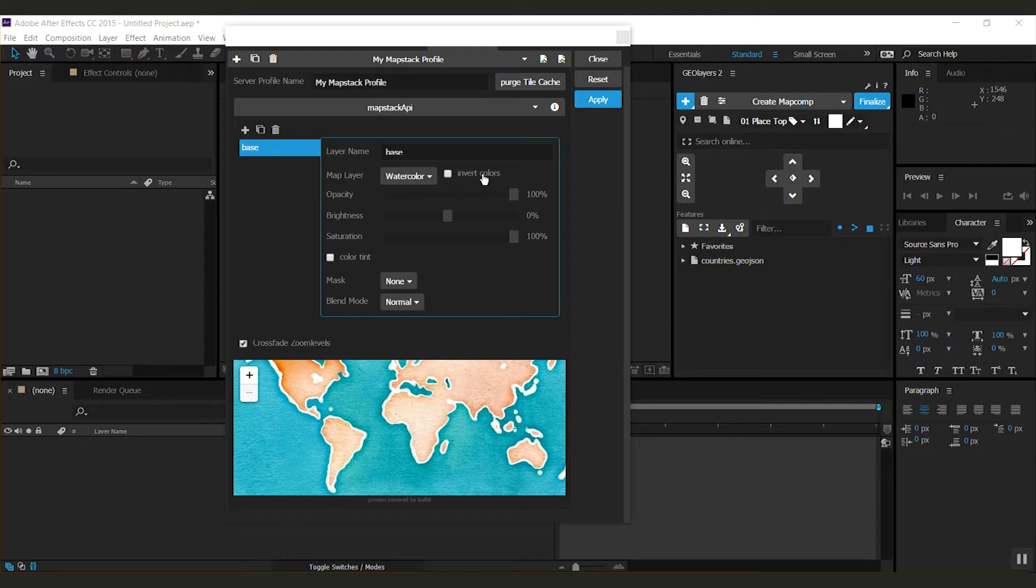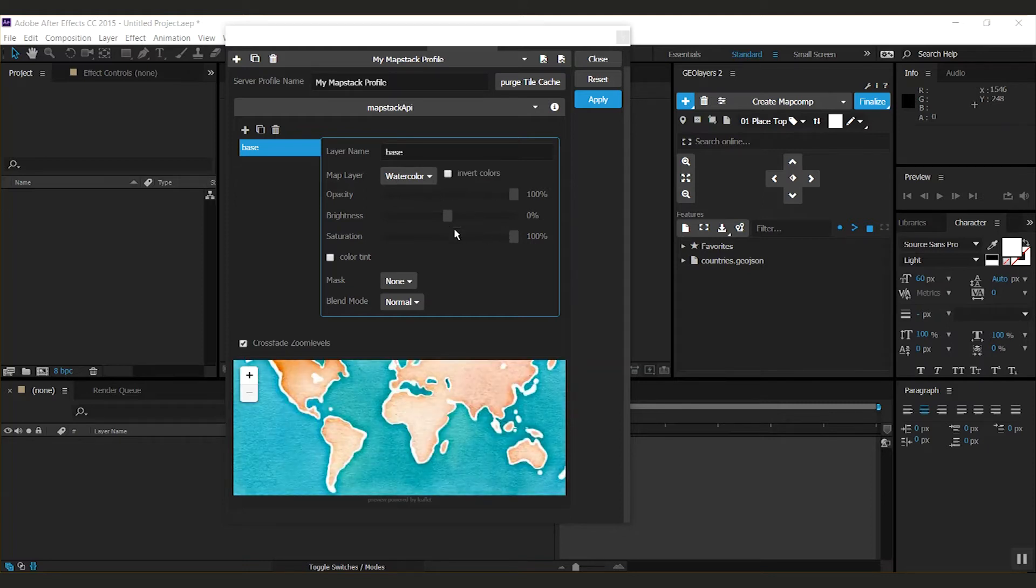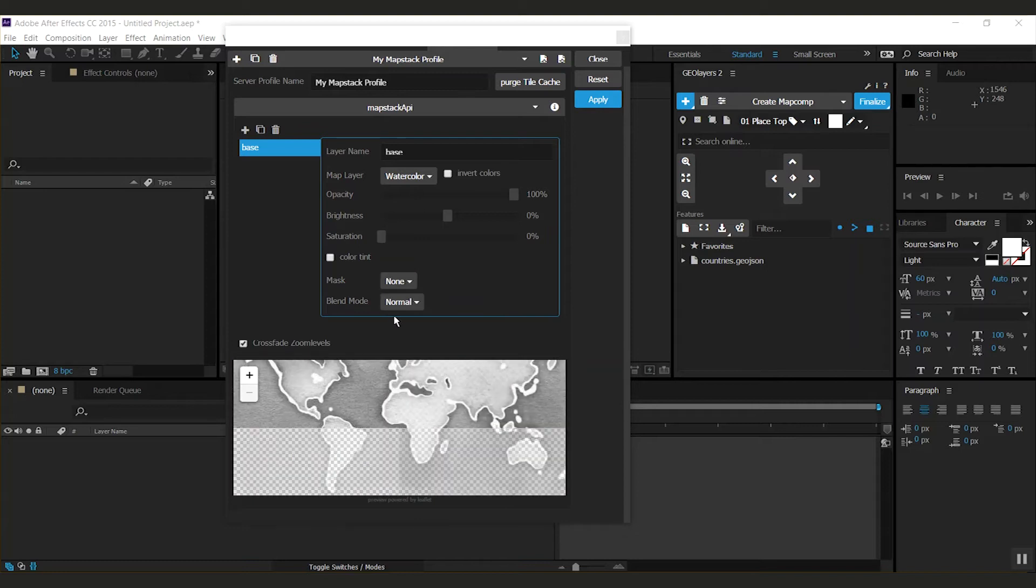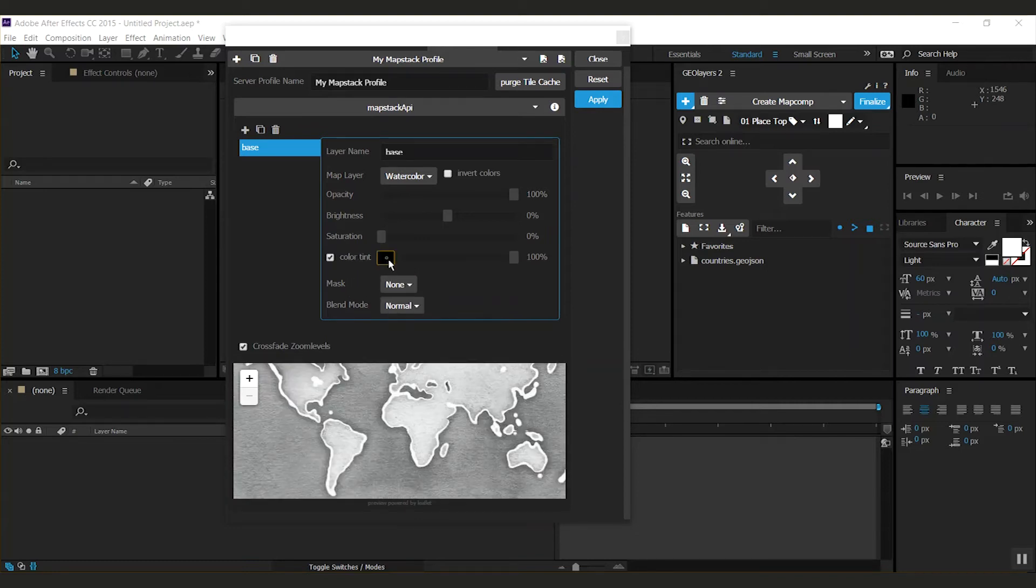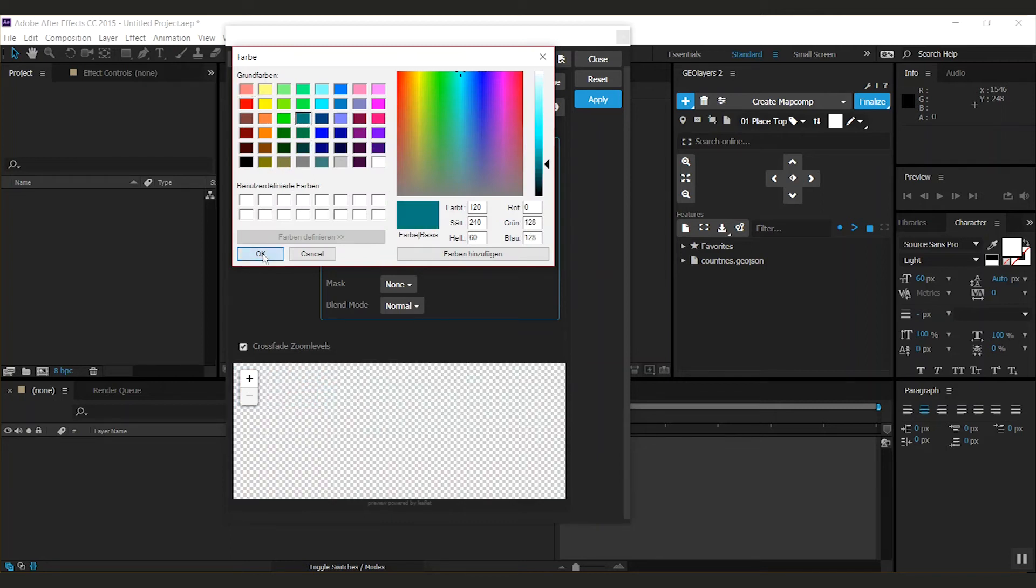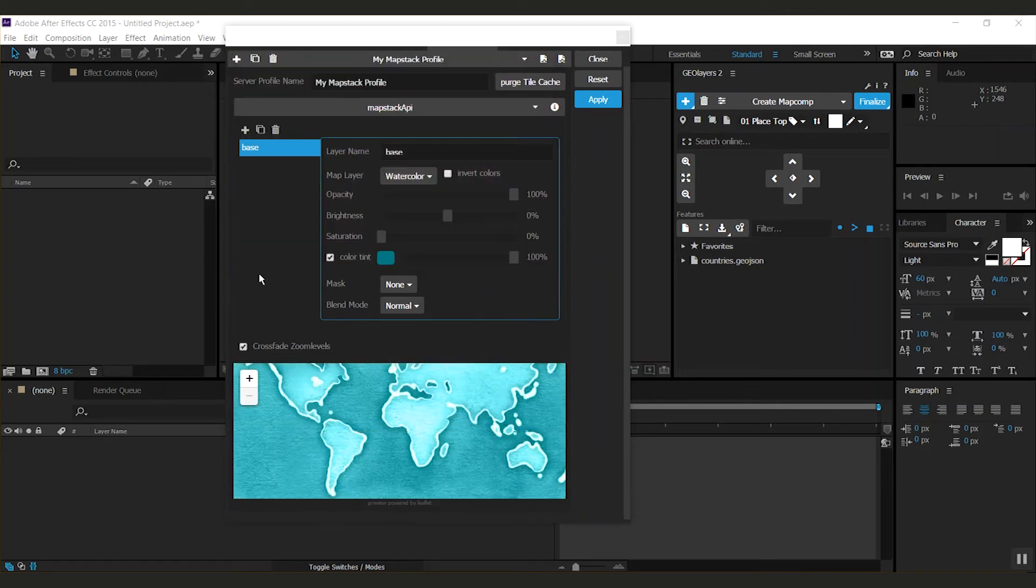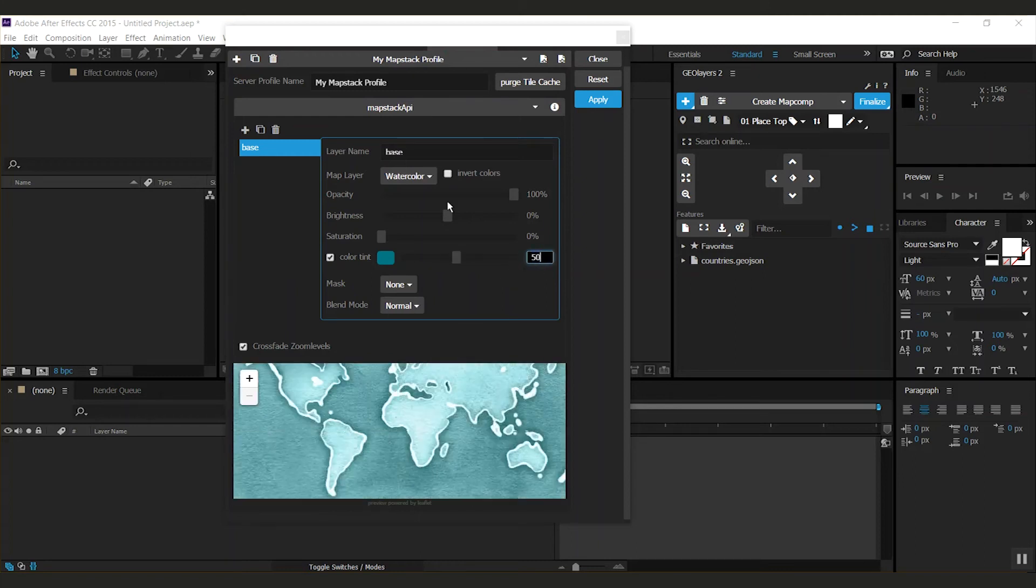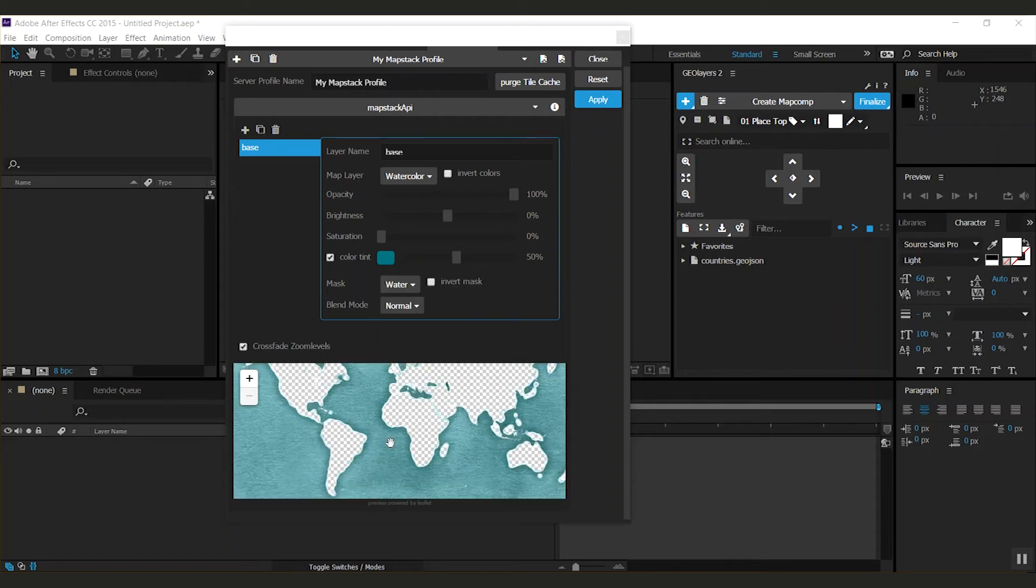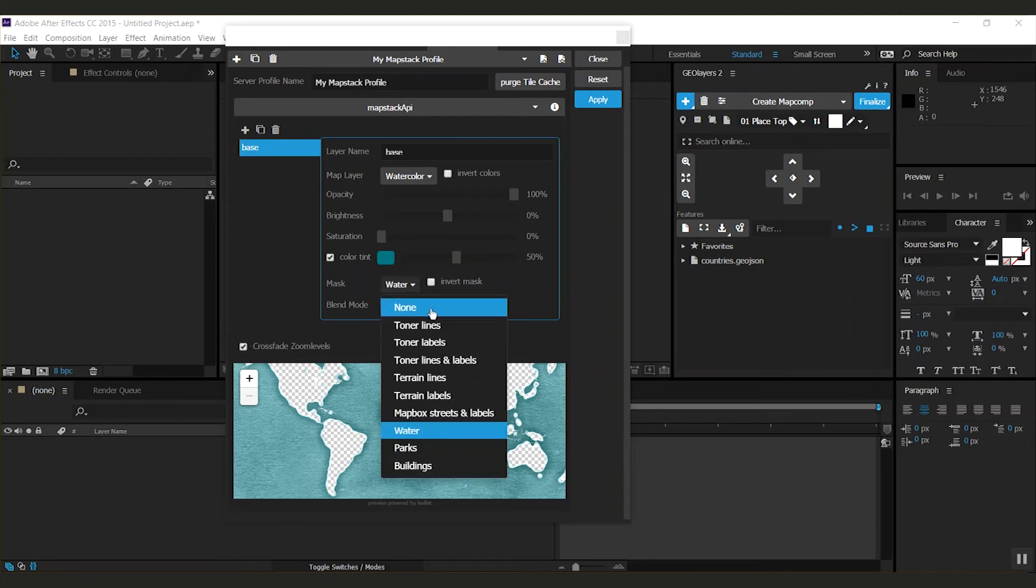You then have some options—for example, invert the colors, change the opacity, change the brightness, the saturation, and you can also color tint this. Of course, you can set an amount. You can also mask this, for example, just to the water, and you can set a blend mode. This one doesn't make sense now because we only have one layer here.